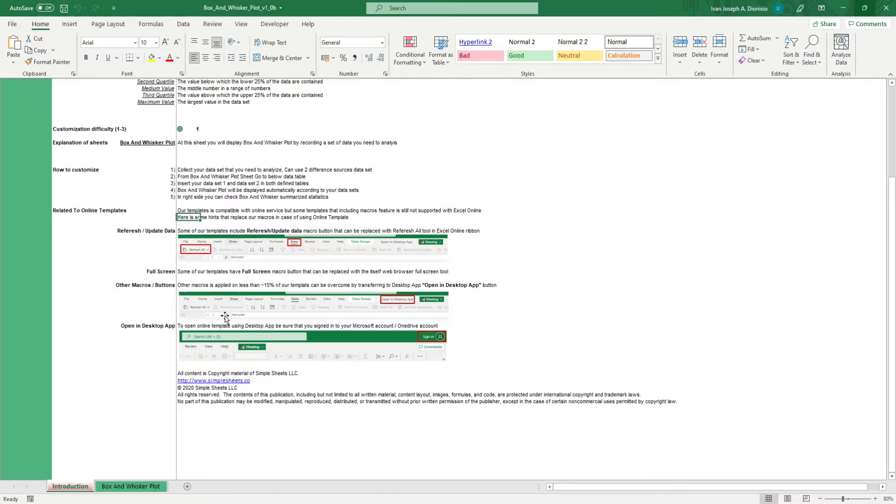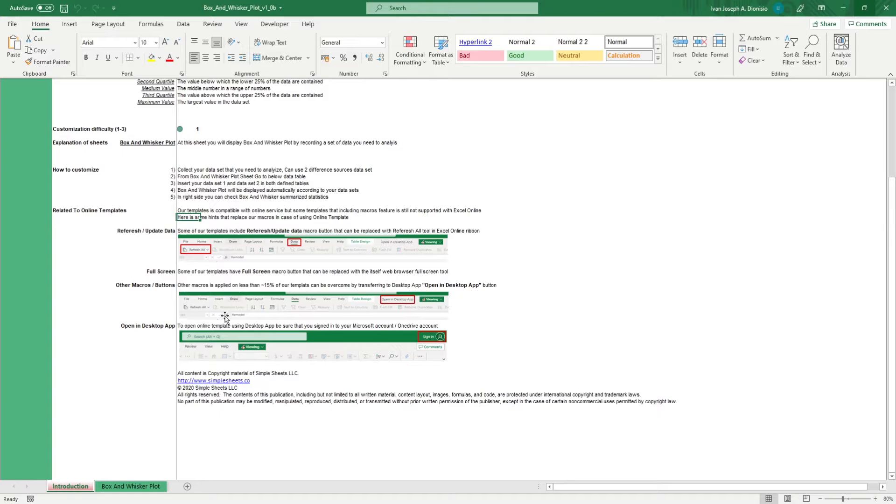The box and whisker plot is a really simple way of displaying the variation in the set of data to aid in your data analysis. This is a really convenient and quick template to use, so follow along as I walk you through it.